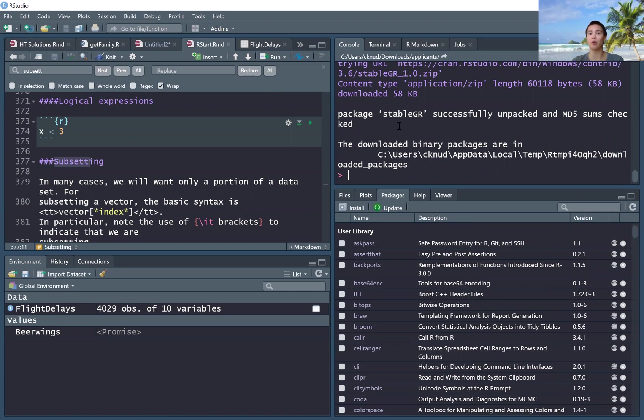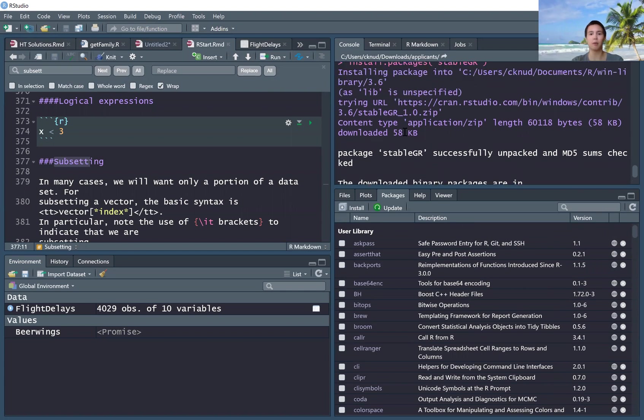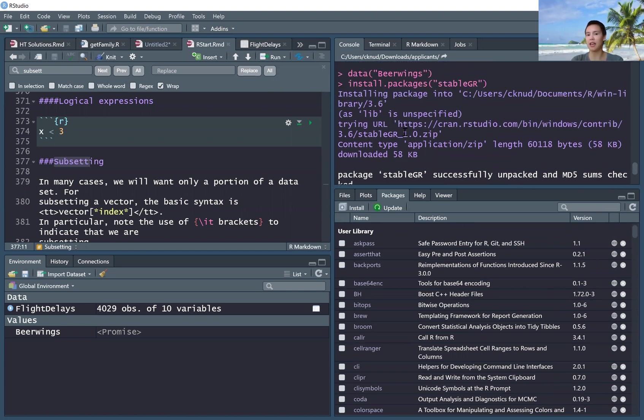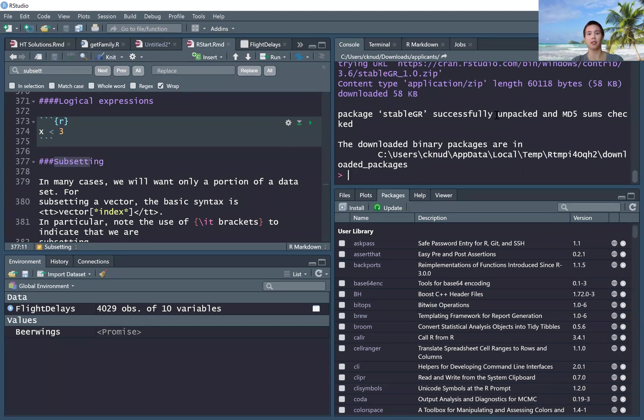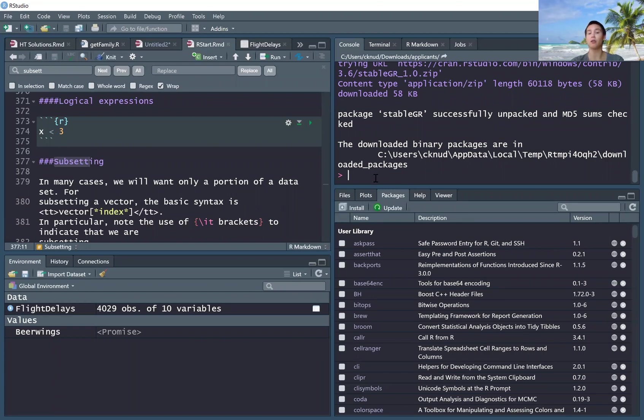And then it would do some things that might take a little bit of time depending on your internet connection, but then it will hopefully say package stablegr successfully unpacked and then it will be available.